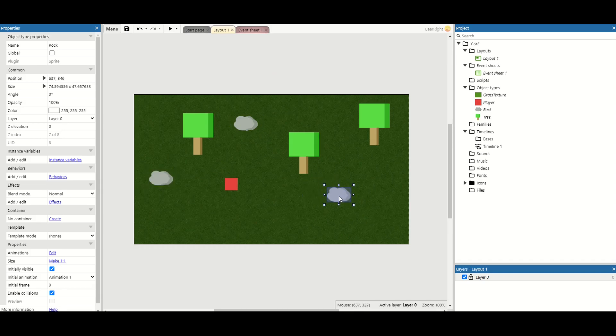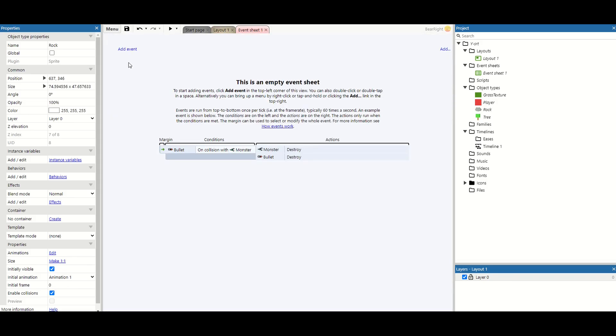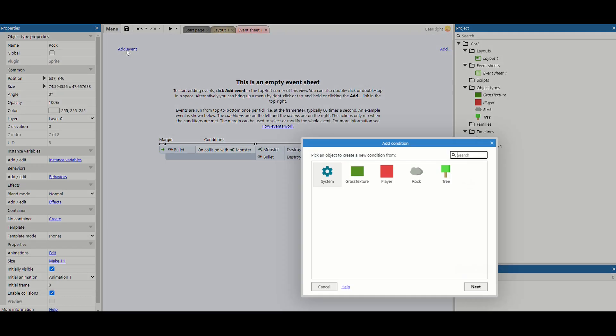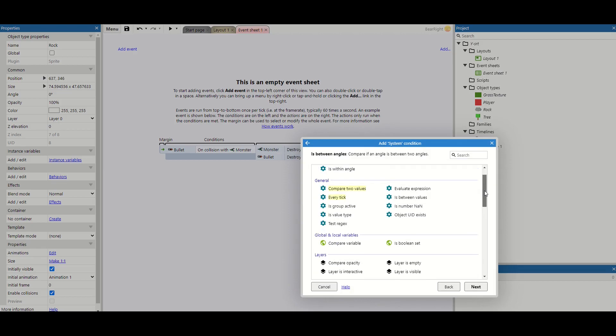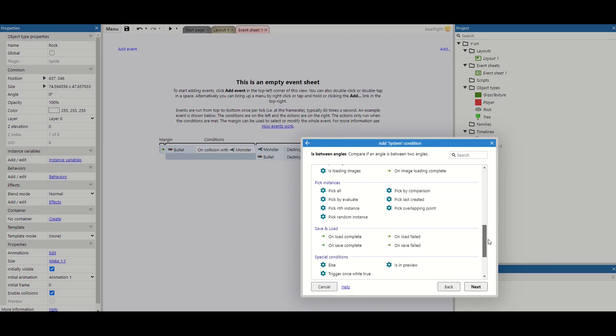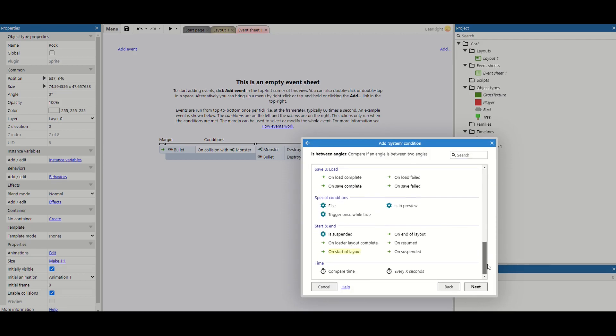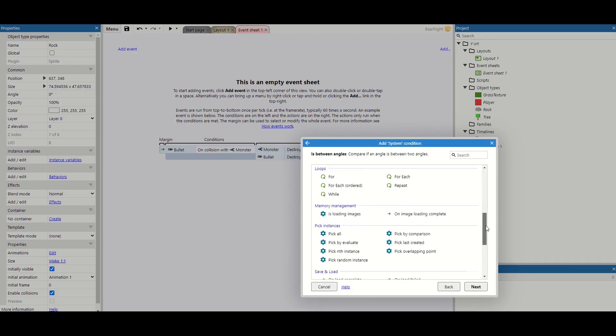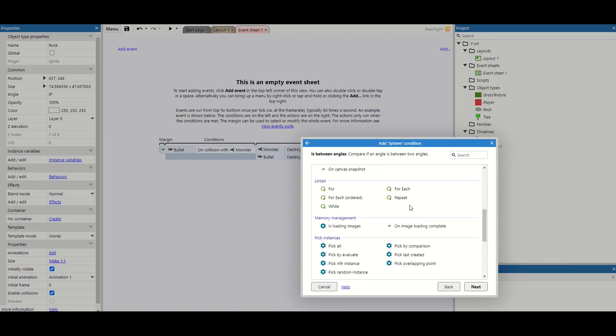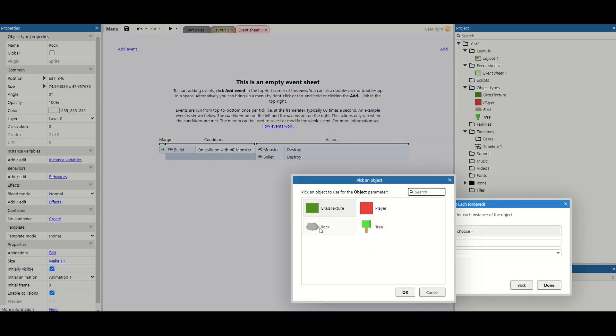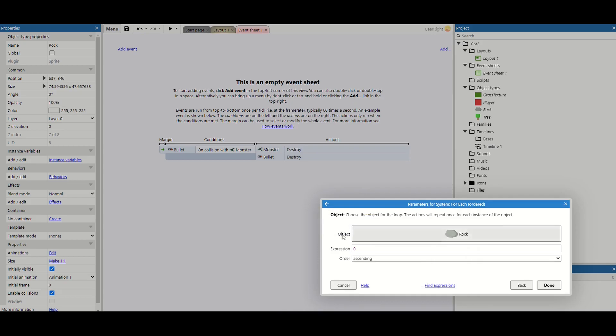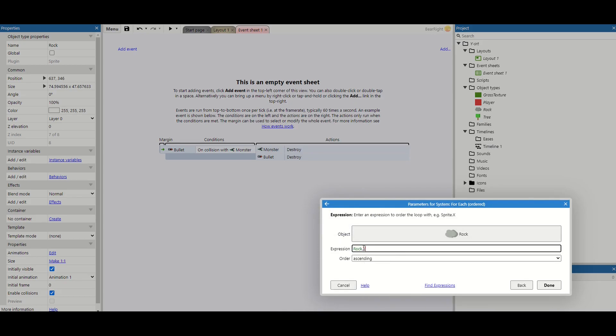Next, we can move on to our code. I'm going to go to my event sheet, add an event, and it's going to be a system event. We're looking for a for loop, so I want this one here, for each ordered. We're going to order by our rock. And we want the expression to be rock.y. This needs to be ascending. So it's going to start with the rock with the lowest Y-coordinate, and then it's going to move all the way up one at a time.